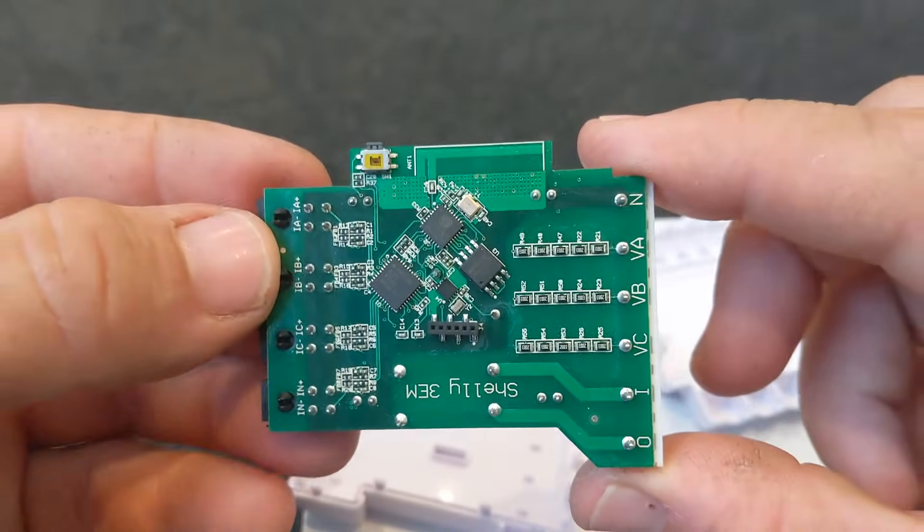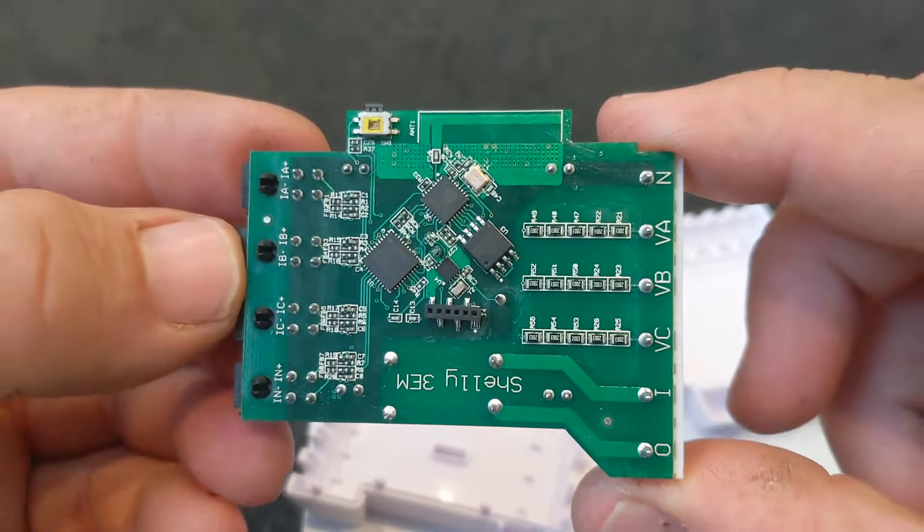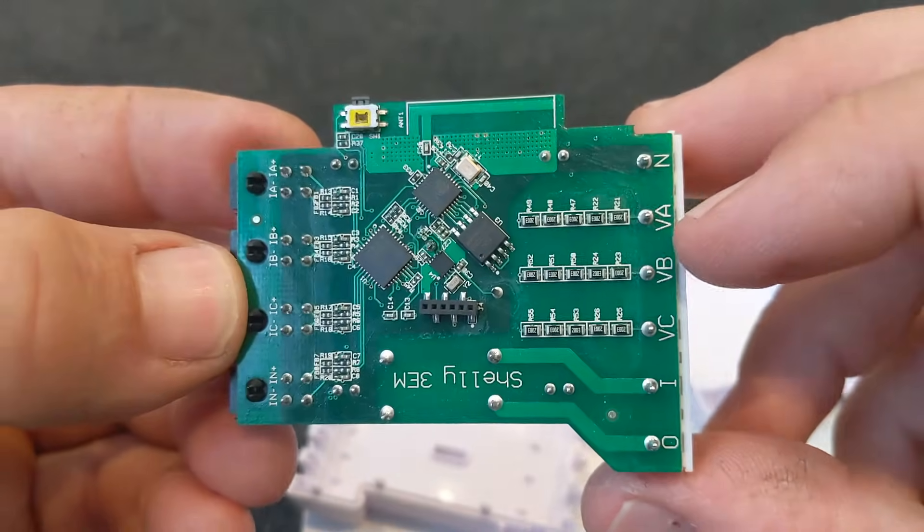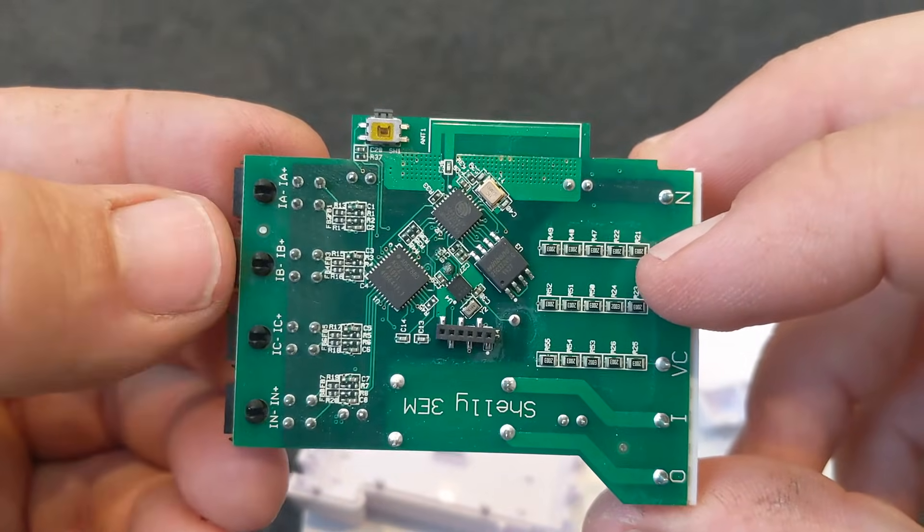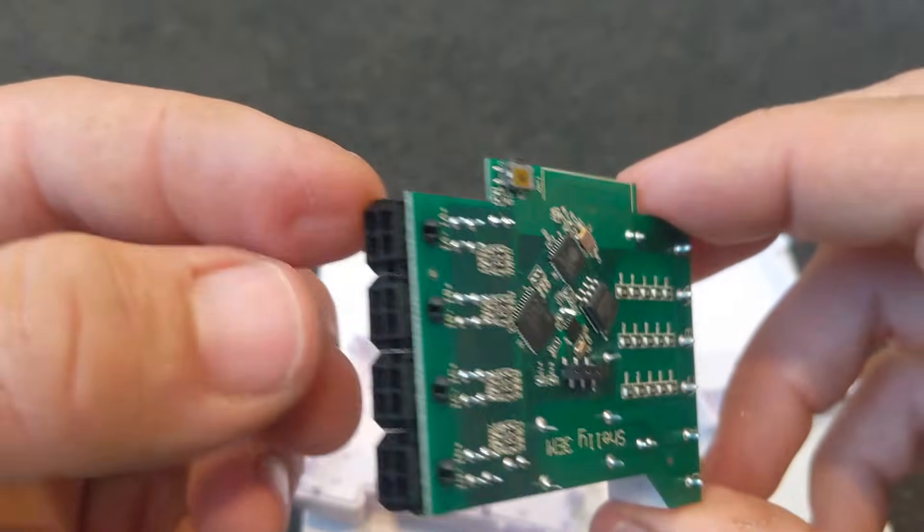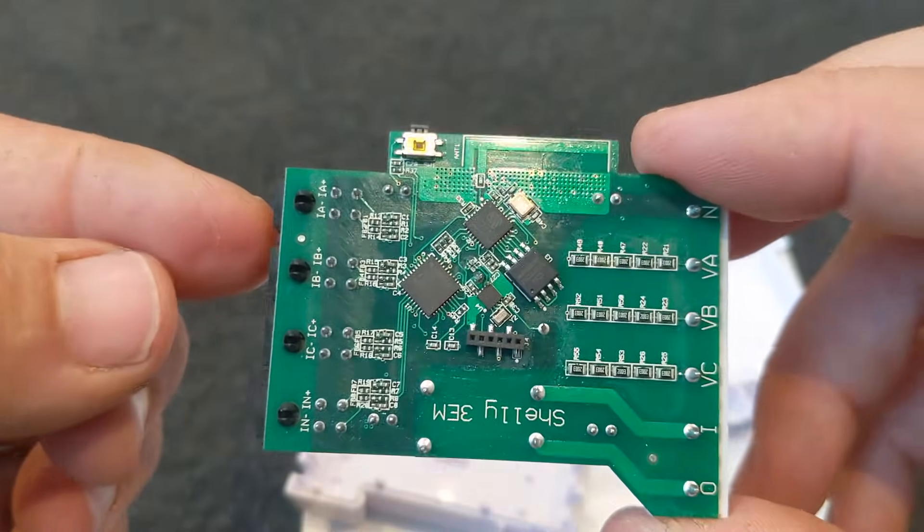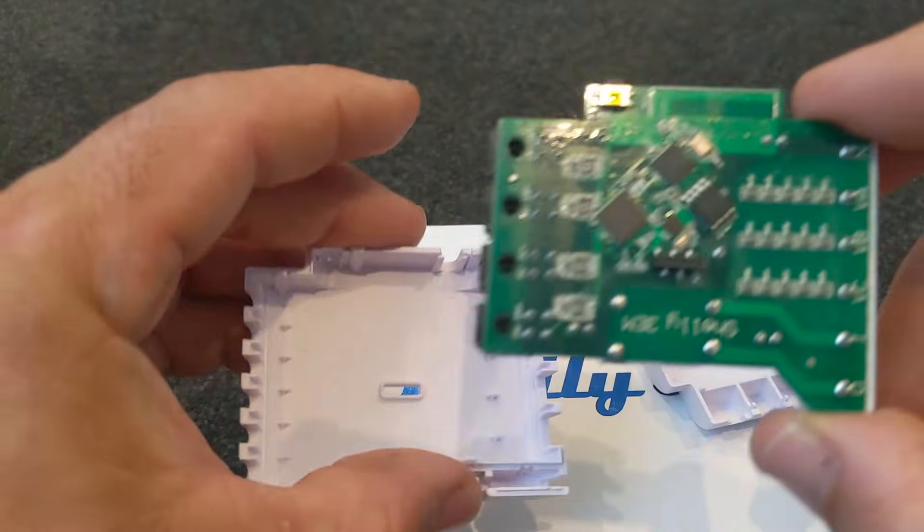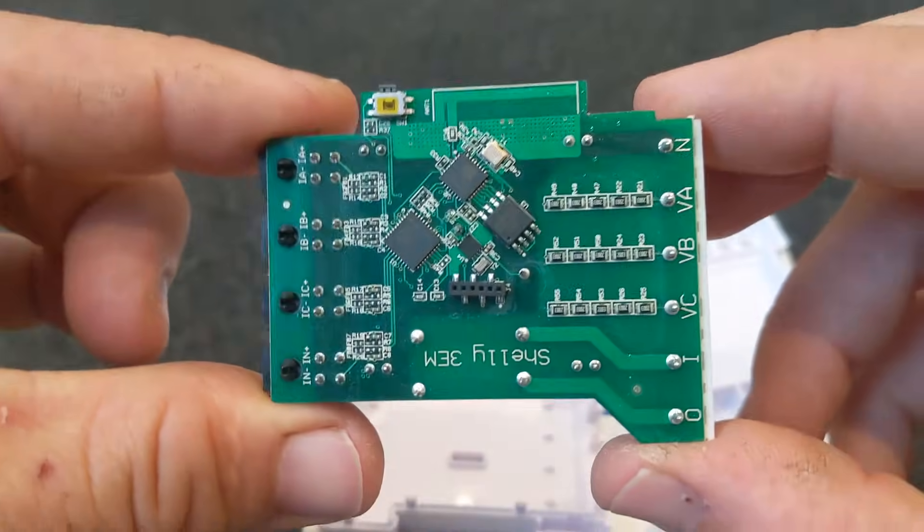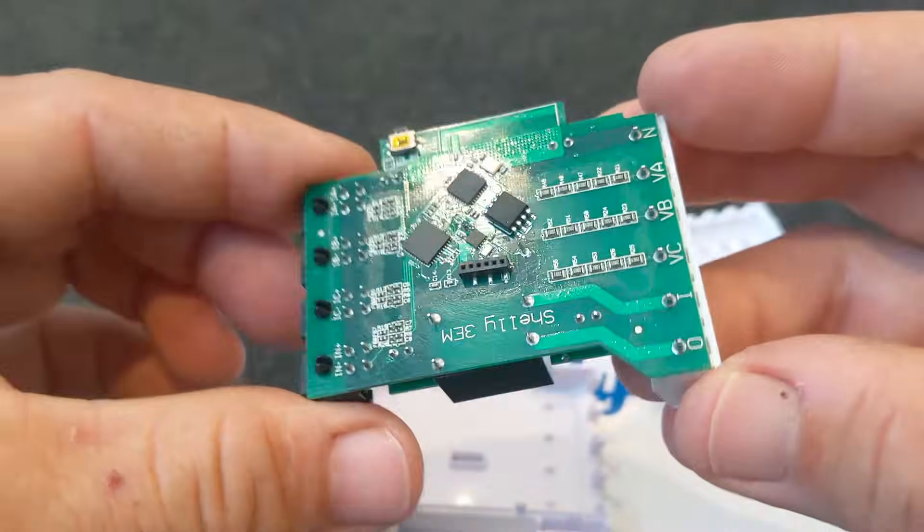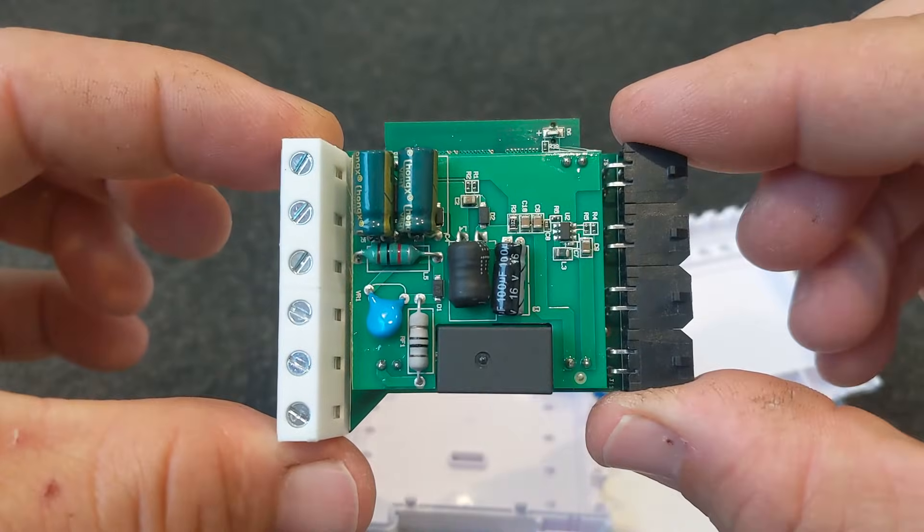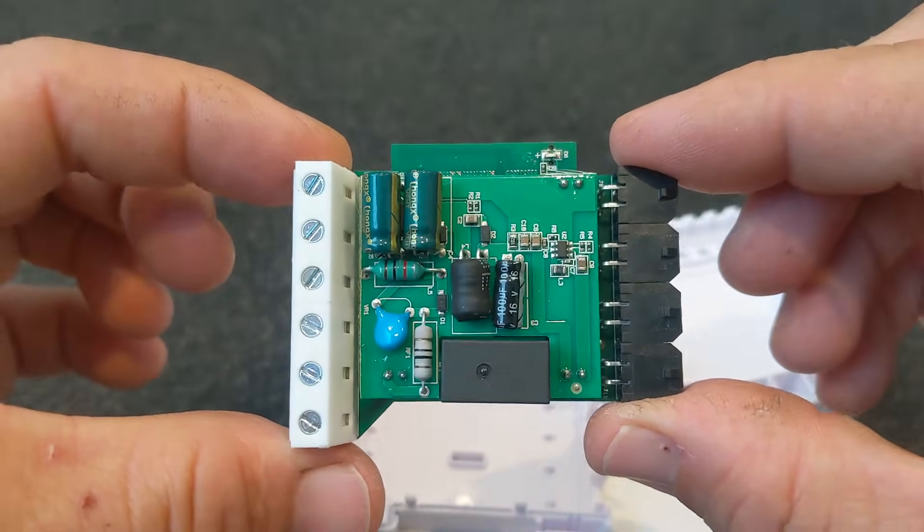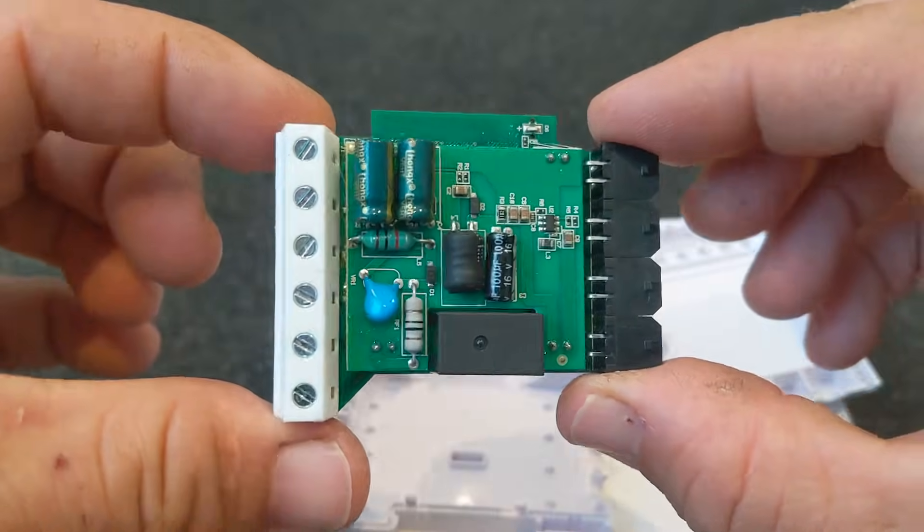Although you do get phase shift on the current clamps, but that can obviously be calibrated. Anyway, that's how it's been built and it looks very well made. Let's put it back together and install it and see how it goes.